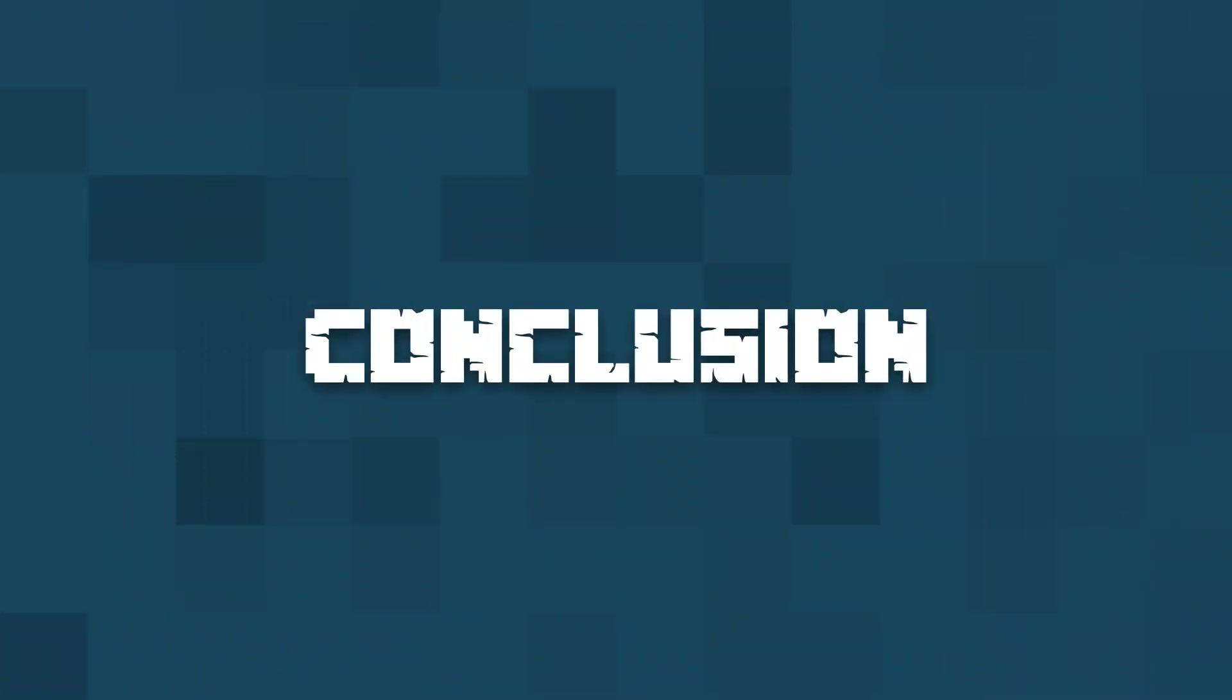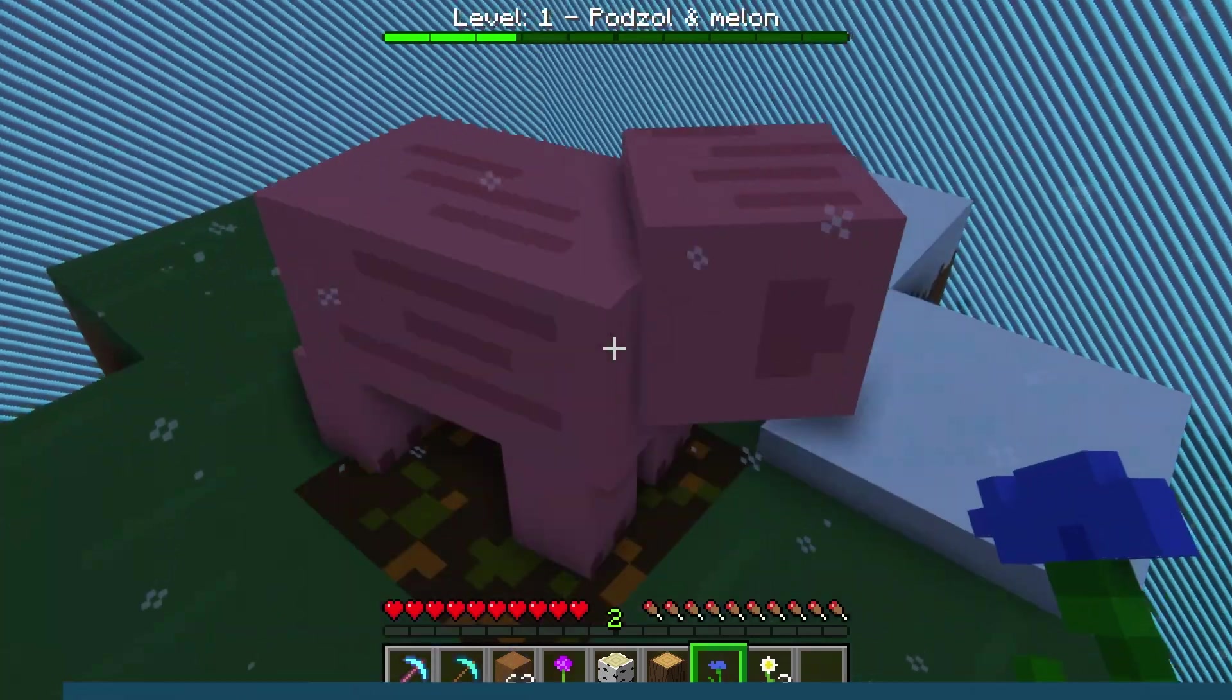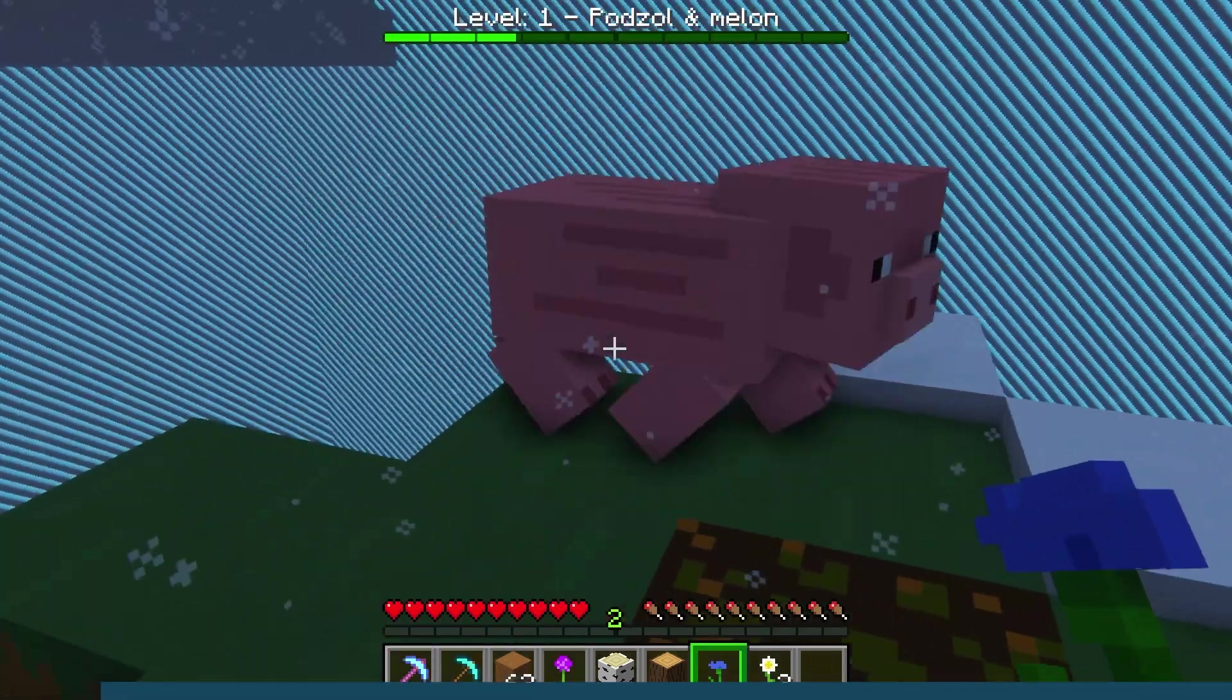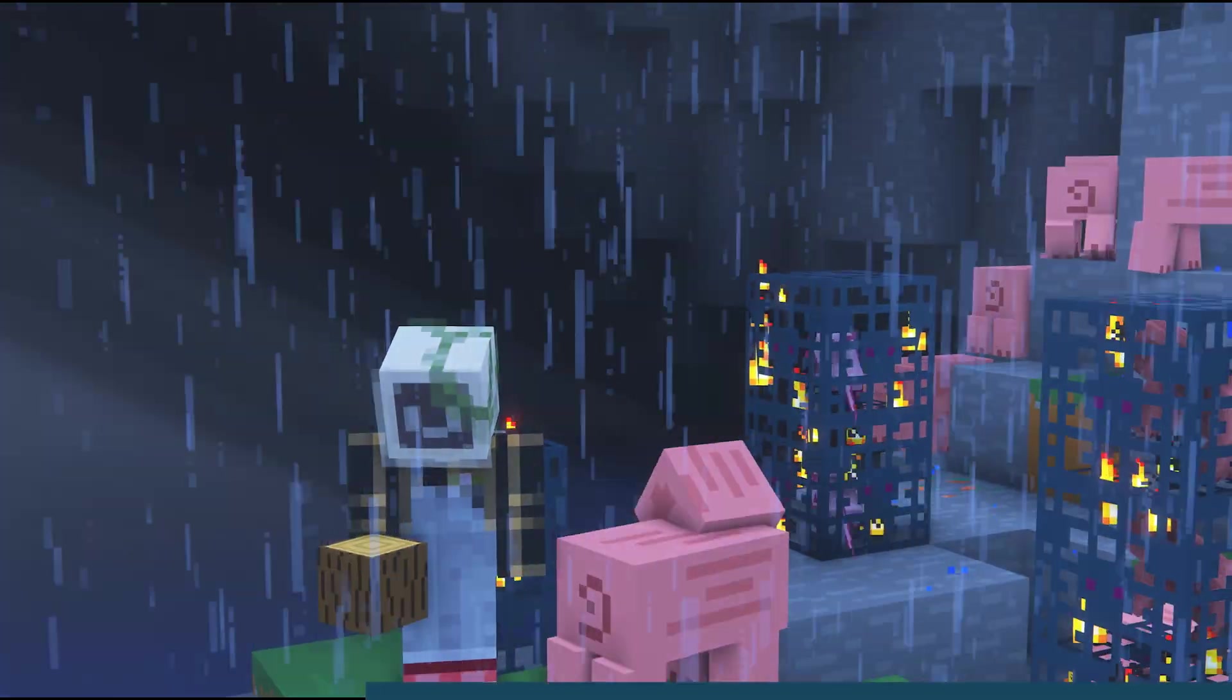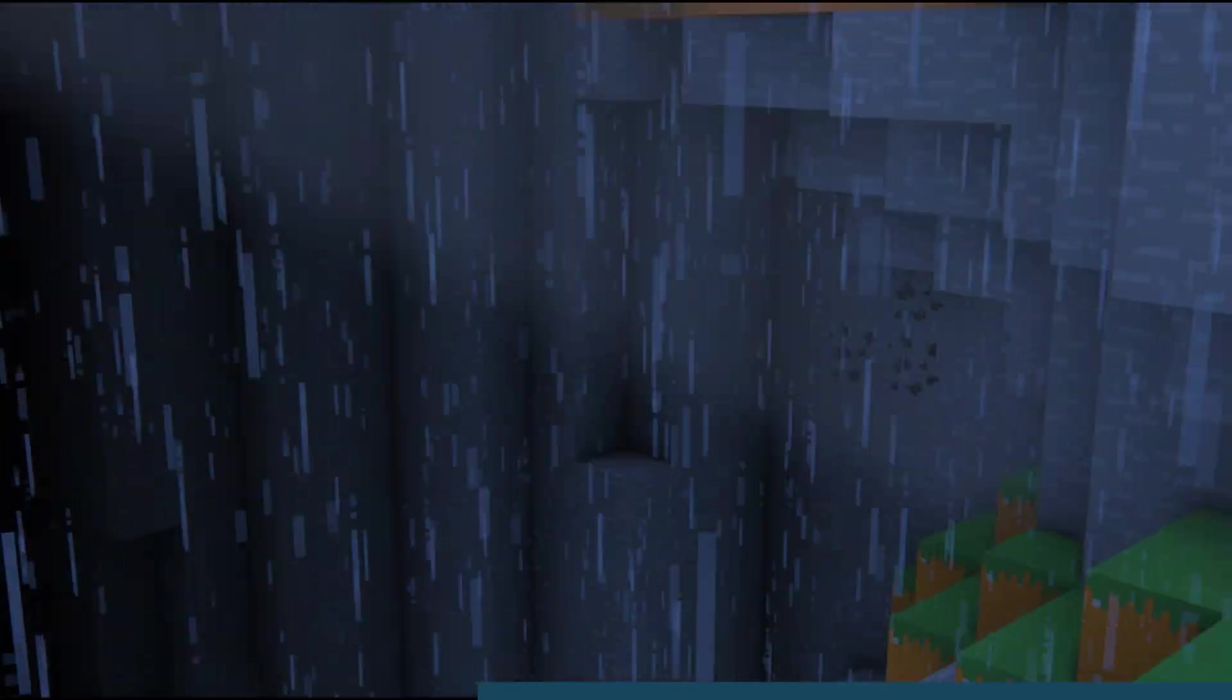If you need a new challenge or you're just tired of vanilla Minecraft, One Block is a great option for a new game mode. It's a fun and simple mini game that's easy to pick up for new players as well.